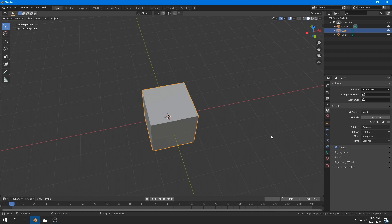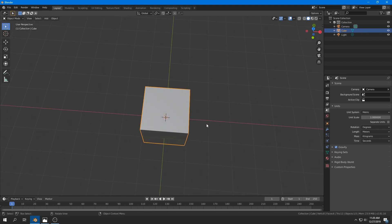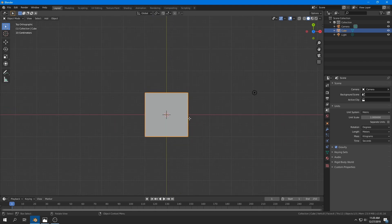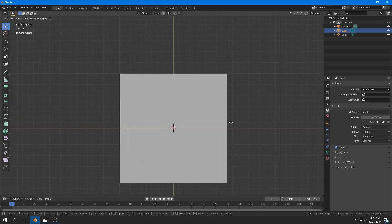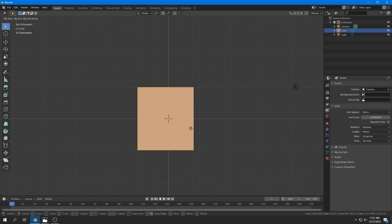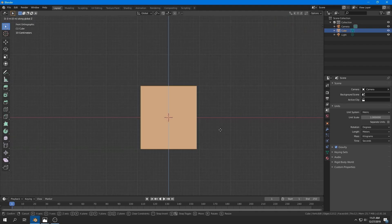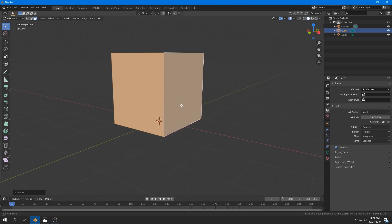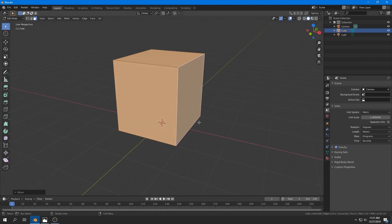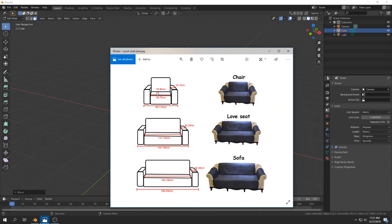I'll start by going into Edit Mode. I select the side of the cube and reduce it on the X axis by about 20 centimeters. Then I select all of that and move it 10 centimeters to the right so that the origin is at the middle. After that, I select everything and move it up so that it sits on the floor.